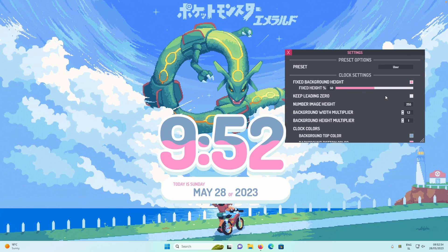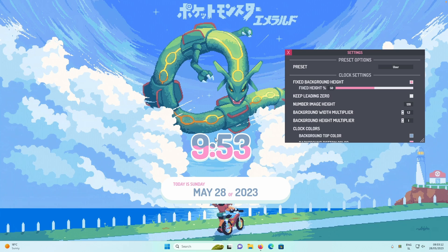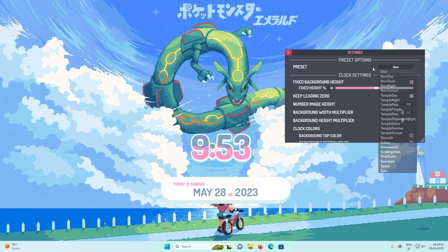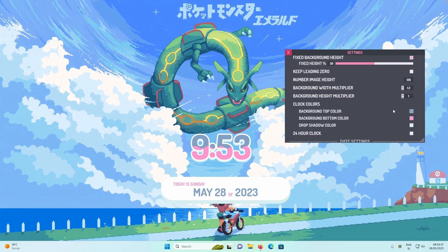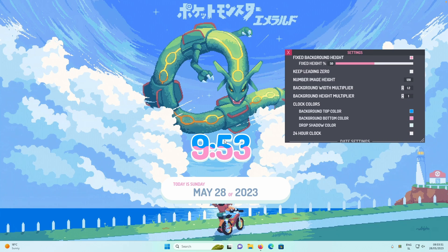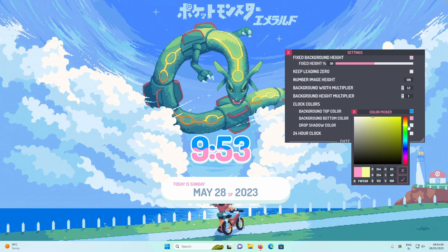Scroll up and set the number image height to 120, then press Enter — you'll see the time widget get smaller. You can choose from various presets, but the user preset is the most customizable. Under Clock Colors, set the background top color to something blue and click the checkmark. Set the background bottom color to something more green by moving the slider up, then press the checkmark.